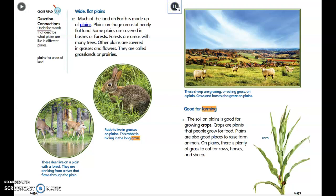The soil on plains is good for growing crops — plants that people grow for food. Plains are also good places to raise farm animals because there is plenty of grass to eat. Cows, horses, and sheep graze on plains.